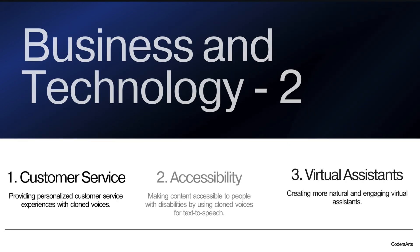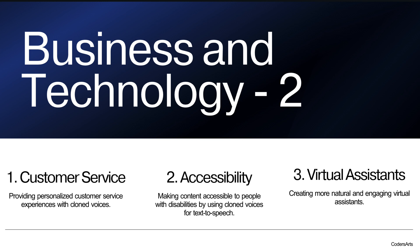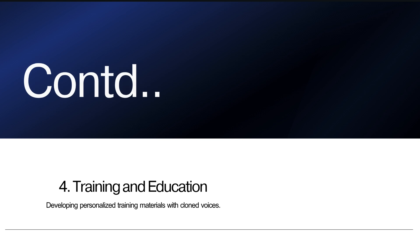Now moving further, the second industry is business and technology. In business and technology industry, these use cases can solve as a various purpose, like customer service, accessibility, virtual assistants. As you can see, there's lots of online chatbots available that also have voicing capability, like creating more natural and engaging virtual assistants. One more use case in this business and technology is training and education. Developing personalized training materials with clone voices. Maybe from with the voice of your favorite tutors, you can create the training and education materials.